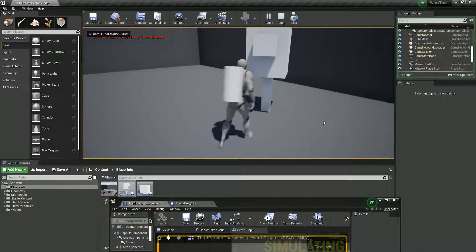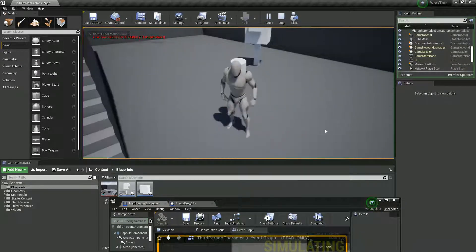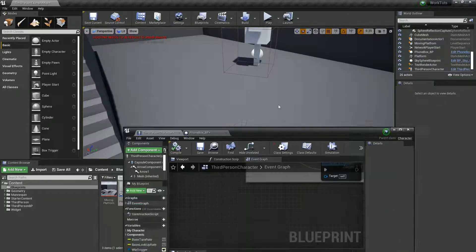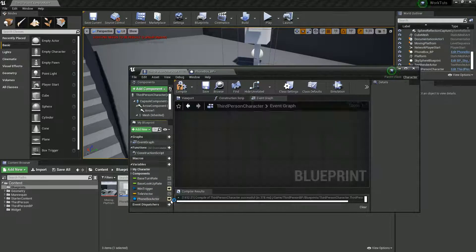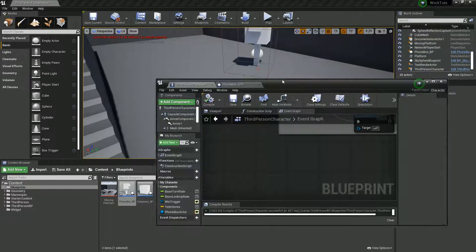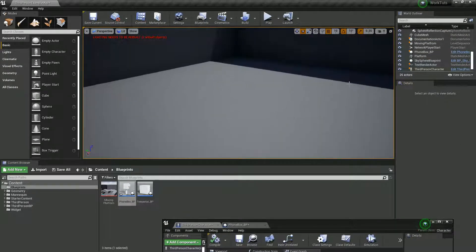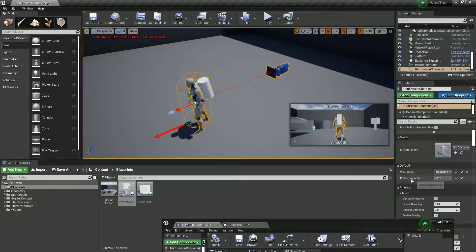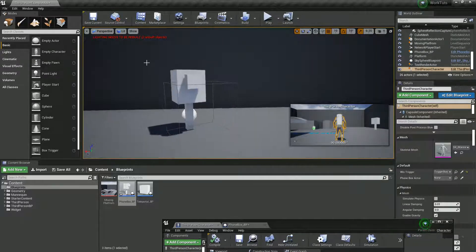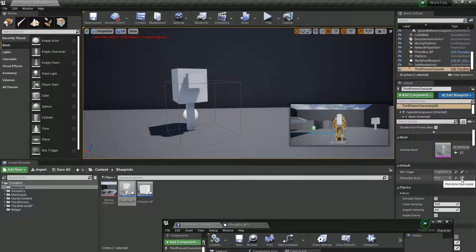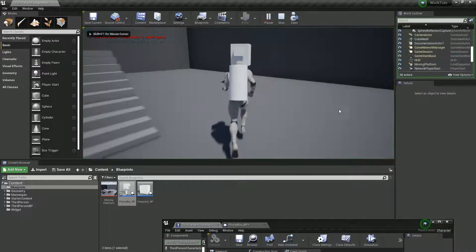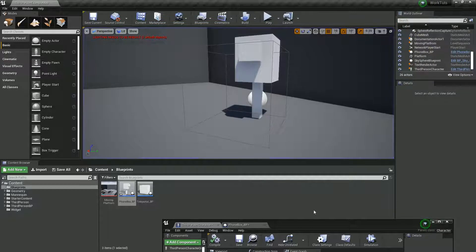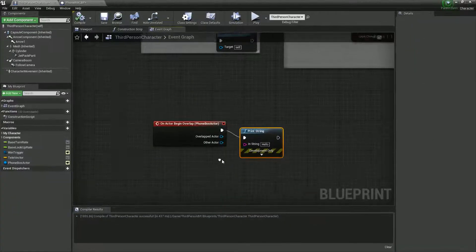Let's drag our phone box into the scene. It didn't work because we've not actually set it, so let's make sure it's a public actor, compile it, and click on our character. We've now got this public actor phone box, so I'm going to use the pipette tool to assign it. Let's run a test — and there it is: hello. That's working, nice and simple.